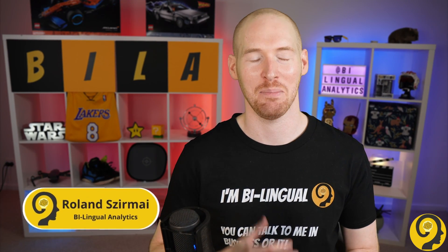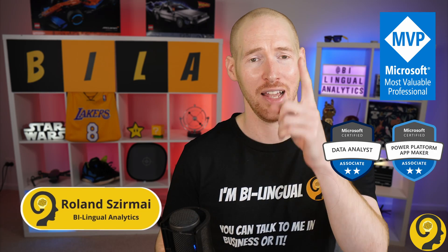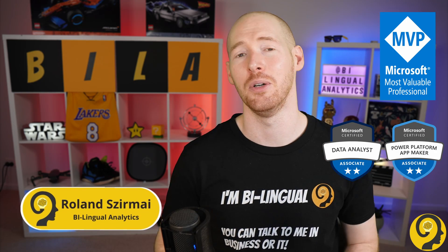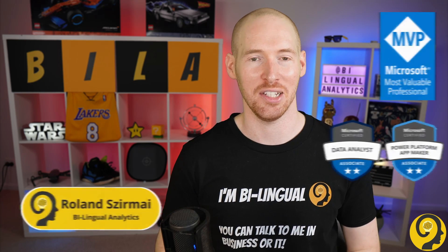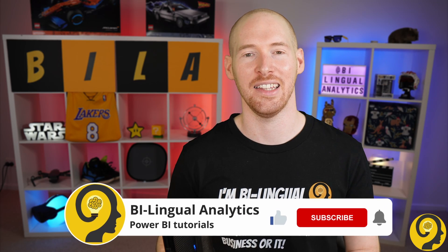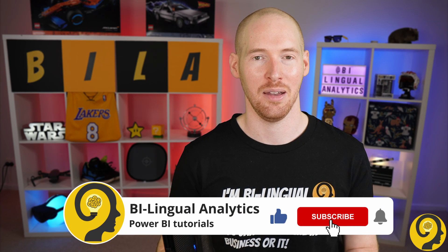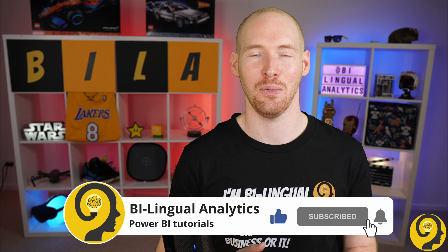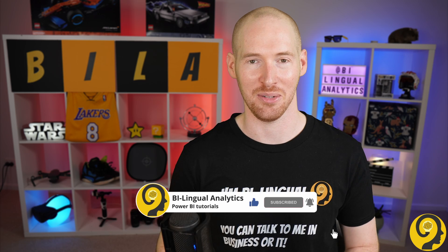Hello and welcome to Bilingual Analytics. My name is Roland and I'm here to guide you through the world of Power BI. If this is your first time around here, then please consider hitting the like and subscribe buttons. By doing so, you won't miss any of my Power BI videos. It means a lot to me and helps others to find content like this.